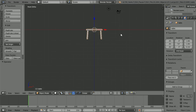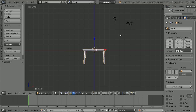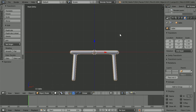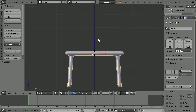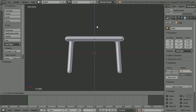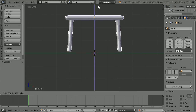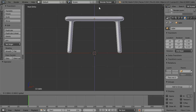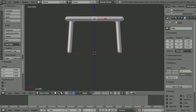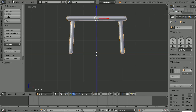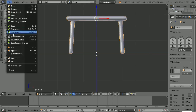Shift and mouse wheel to pan down. Mouse wheel to zoom in, and use the tip of the blue arrow to move the table up so that the table legs just touch the red X axis. Press File Append.